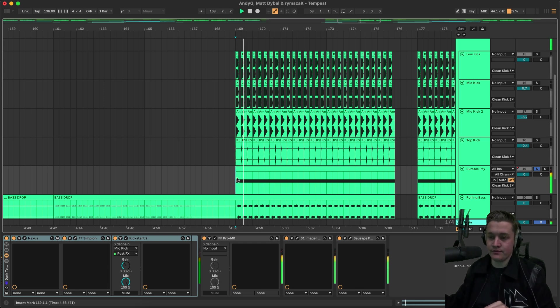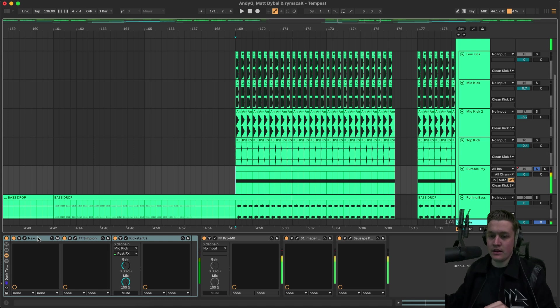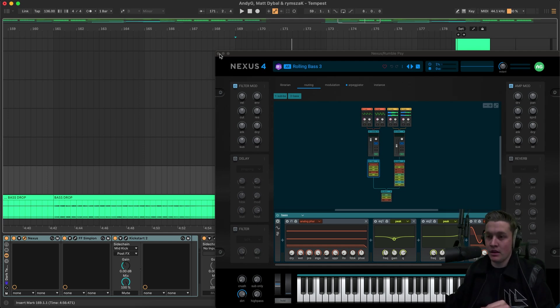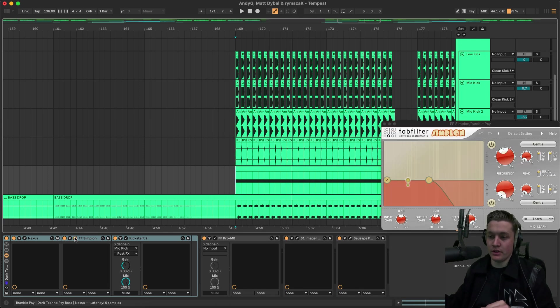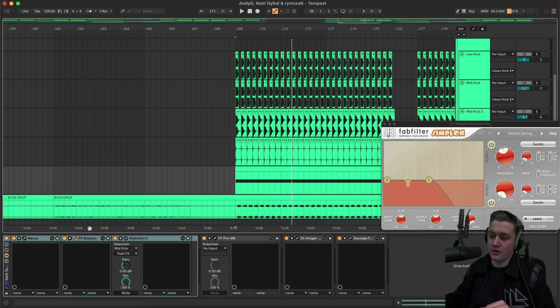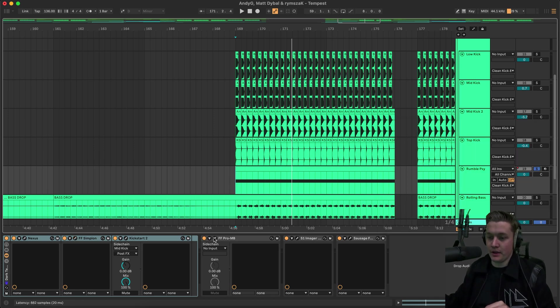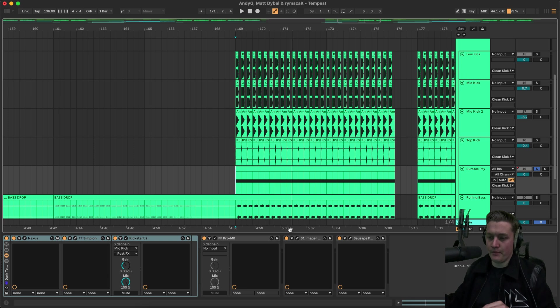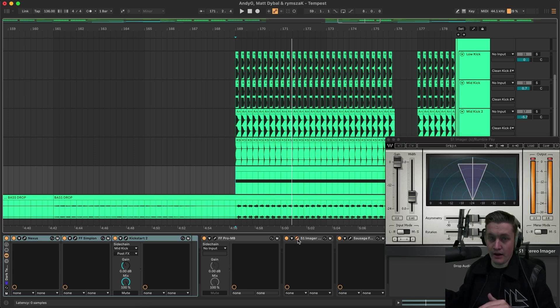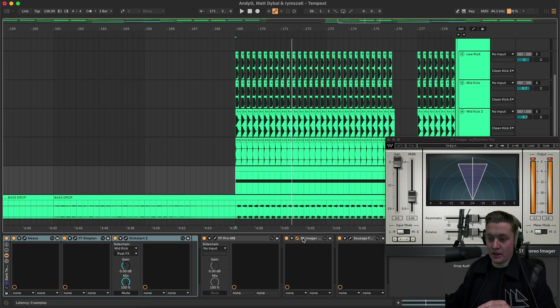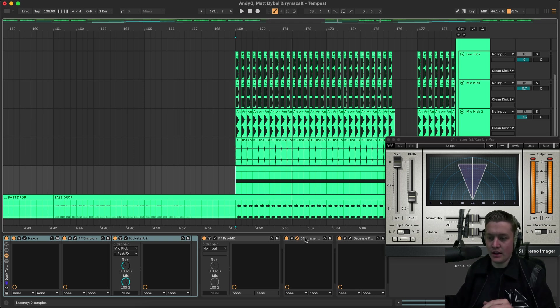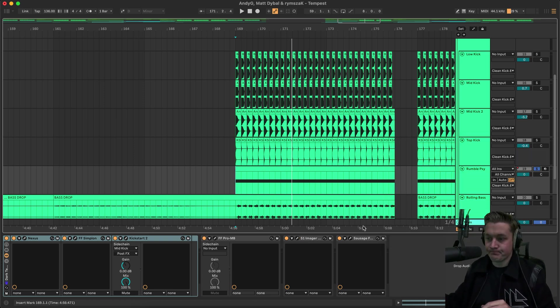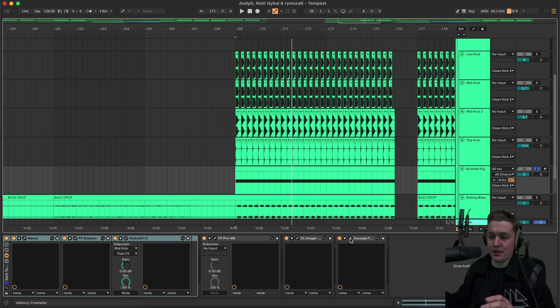And then we have a rumble side bass. Which sounds like this. And this is a preset that I use all the time. It's called Rolling Bass 3 from Nexus. And it's part of the EDM 8 pack. And what I do is I put a filter over the top of it. So it doesn't stick out too much. And then we have a side chain on it of course. And then we have multiband clean low end just to push that low end up a little bit more. And we have an S1 imager. Make it more narrower so it doesn't interfere with any of the other elements.